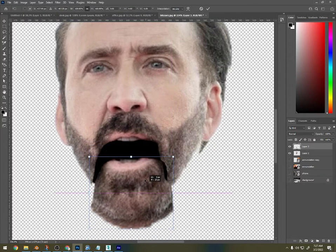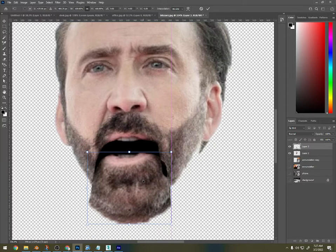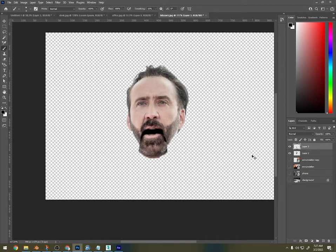There we go. So this guy should have a lower jaw, and it should be named descriptively. This head should be named descriptively, and it should have a body. So there should be three layers for each person. That's all.